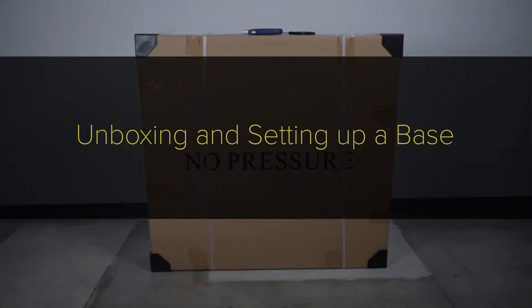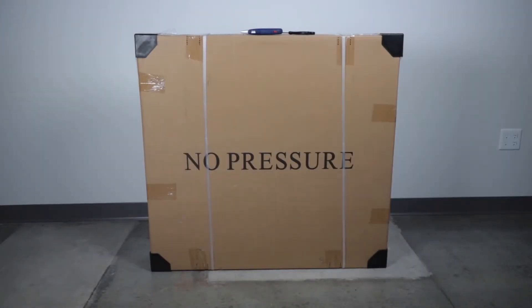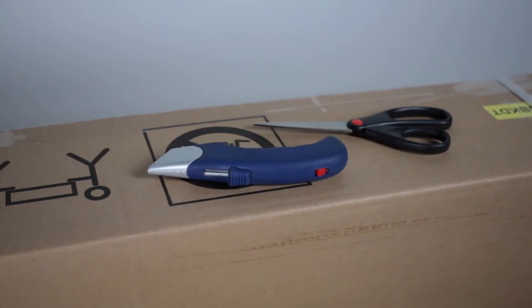Thank you for purchasing this adjustable base. All bases weigh 150 pounds or less. Use assistance for setup if you feel it is necessary. This adjustable base requires no tools for assembly.